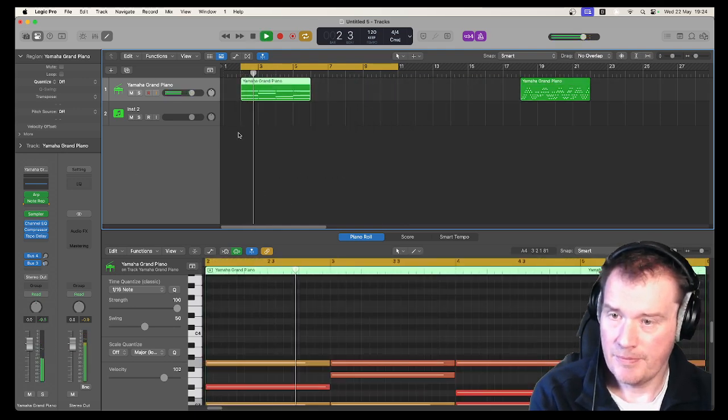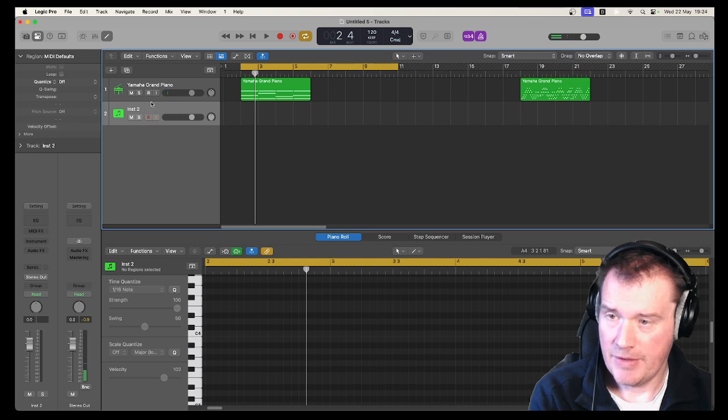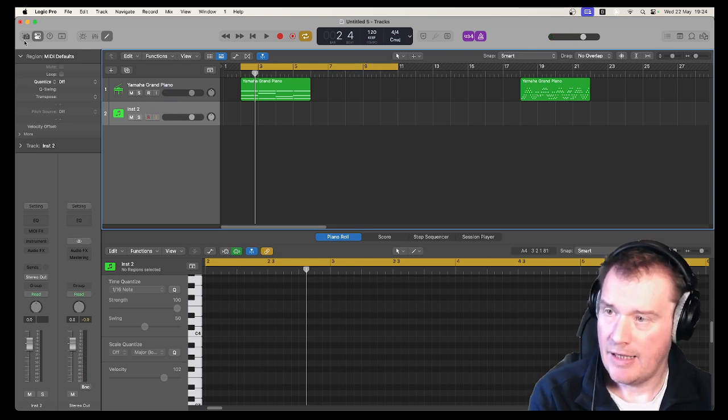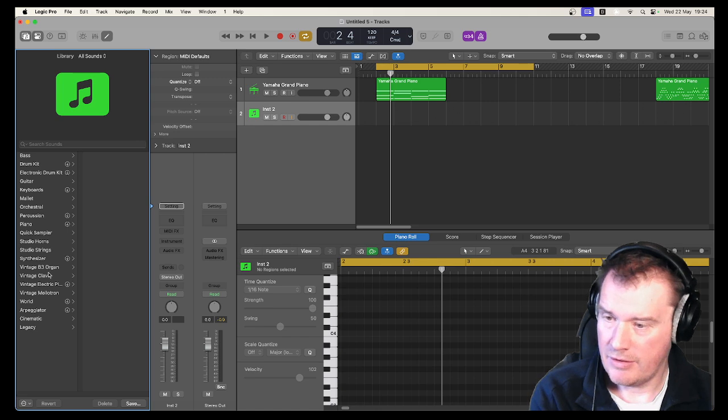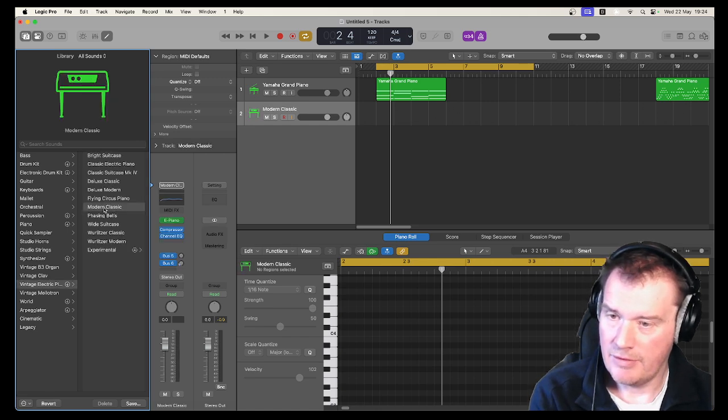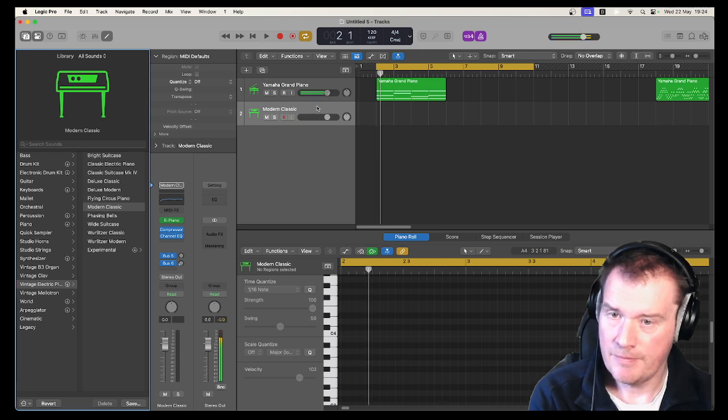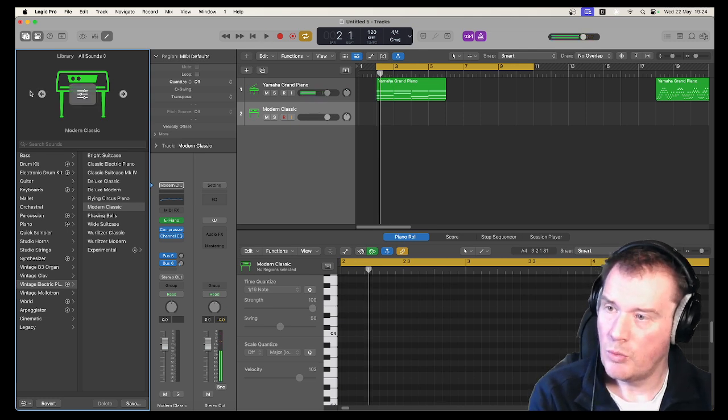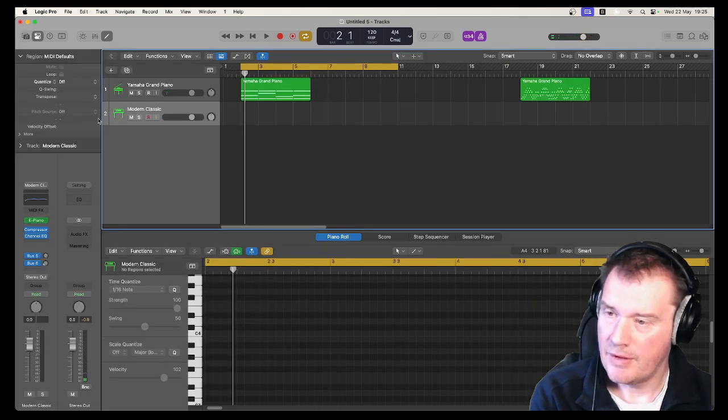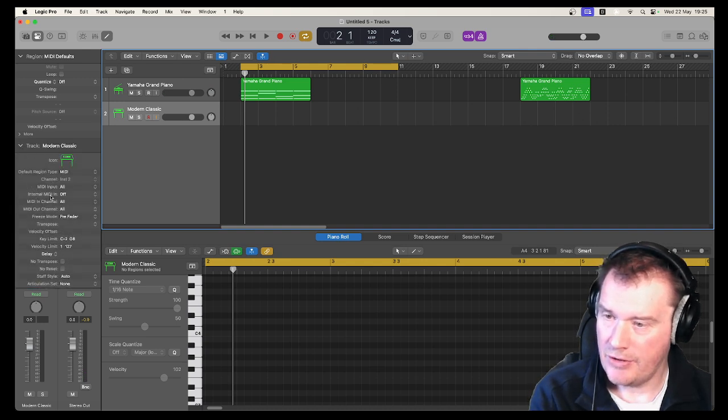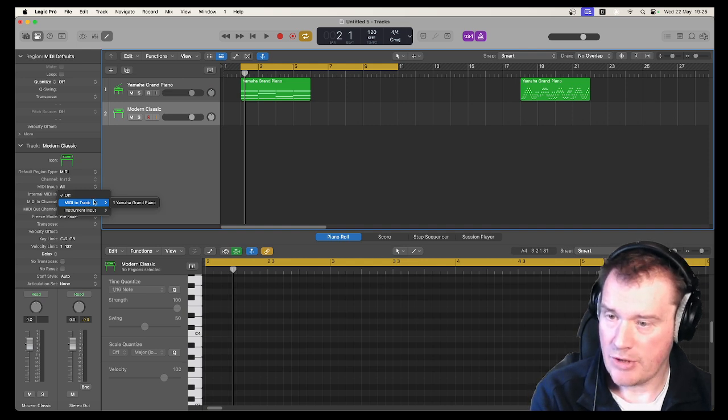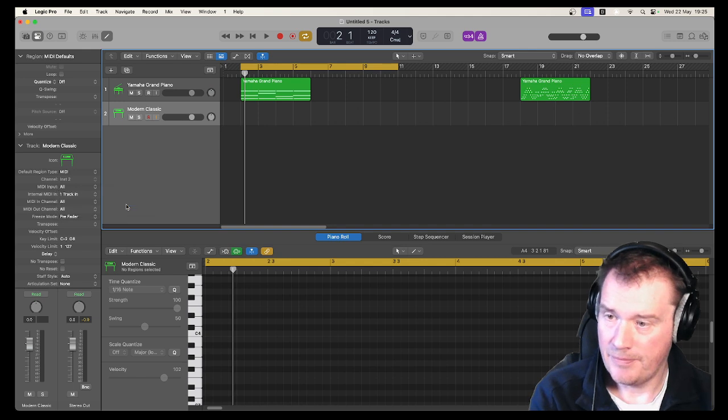But what you should now be able to do is take this second track. And for reference purposes, let's use a different sound. So let's have an electric piano. What I should be able to do is now find this internal MIDI in and pick another MIDI track. So I'm going to choose Yamaha grand piano.